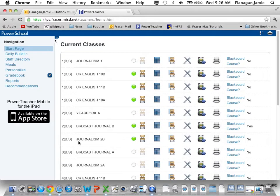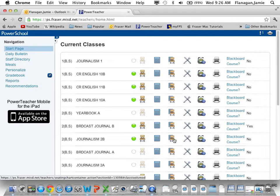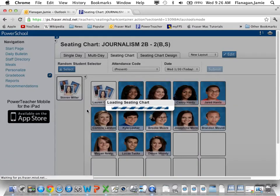You've got a whole bunch of stuff going on — say, second block. Journalism and Broadcast are in the same block with each other, which is fun in and of itself. You can speed up attendance by having everybody on one seating chart and taking attendance for both sections during the same block at the same time.